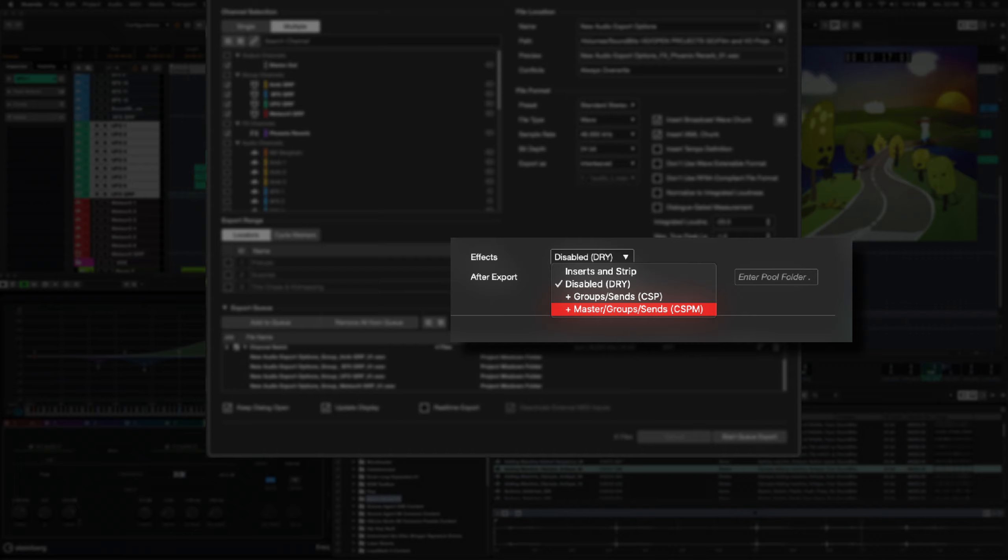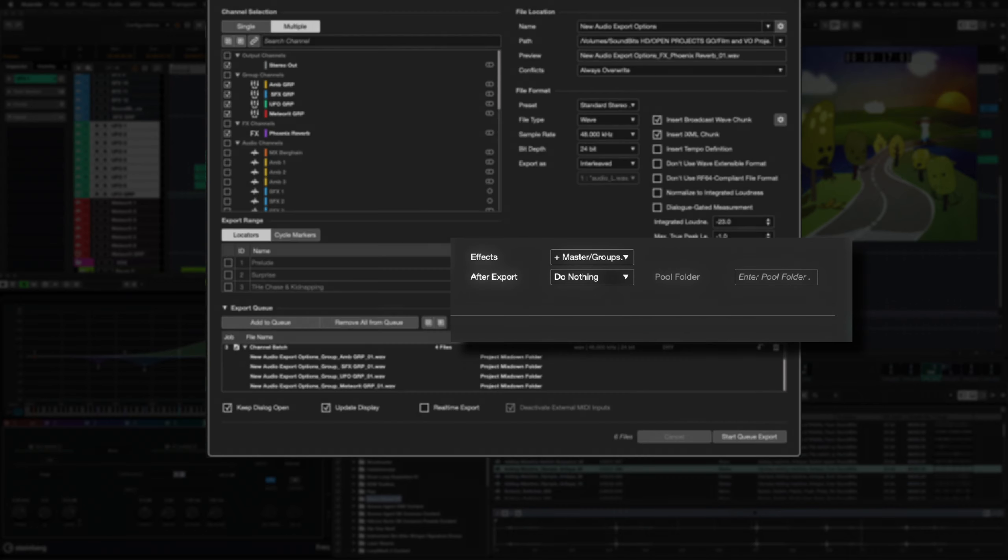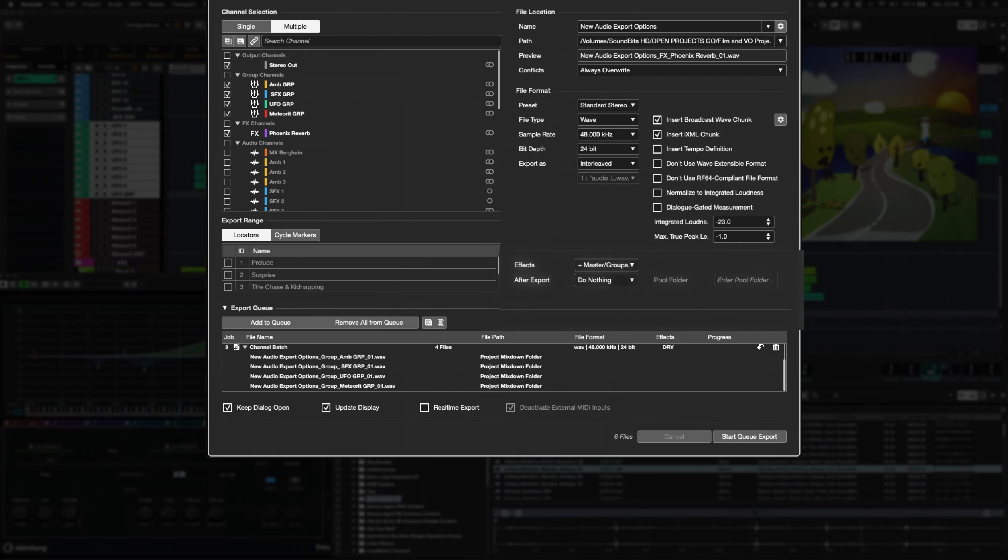With master, groups and sends, CSPM. This renders the track output including send effect returns and master insert effects post master fader.